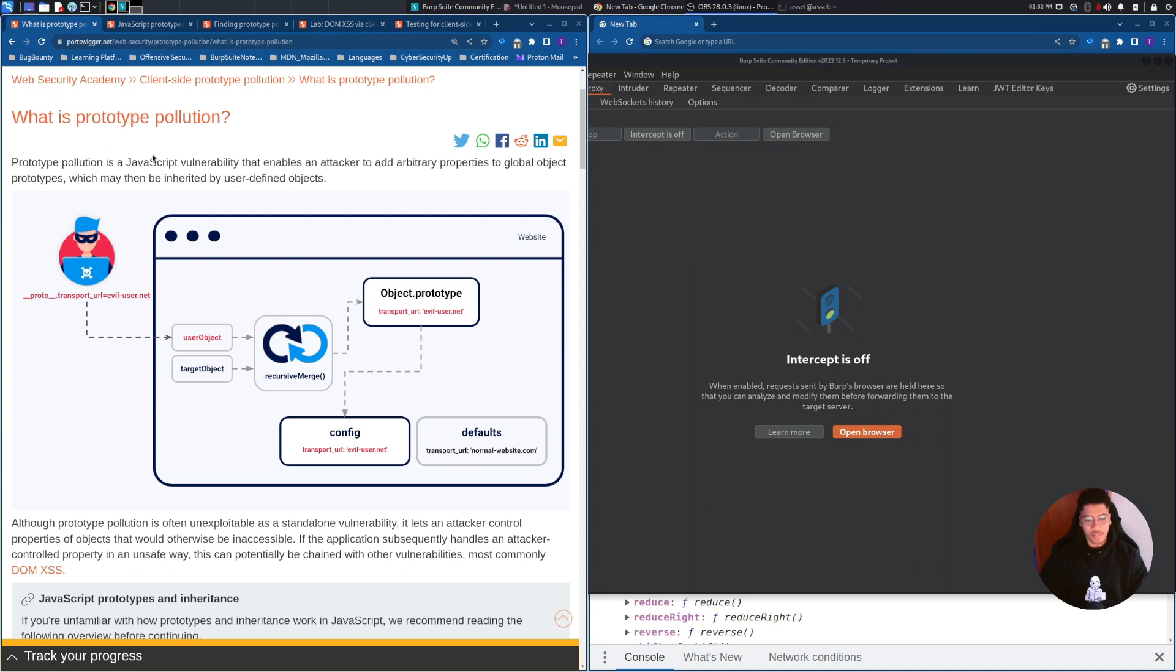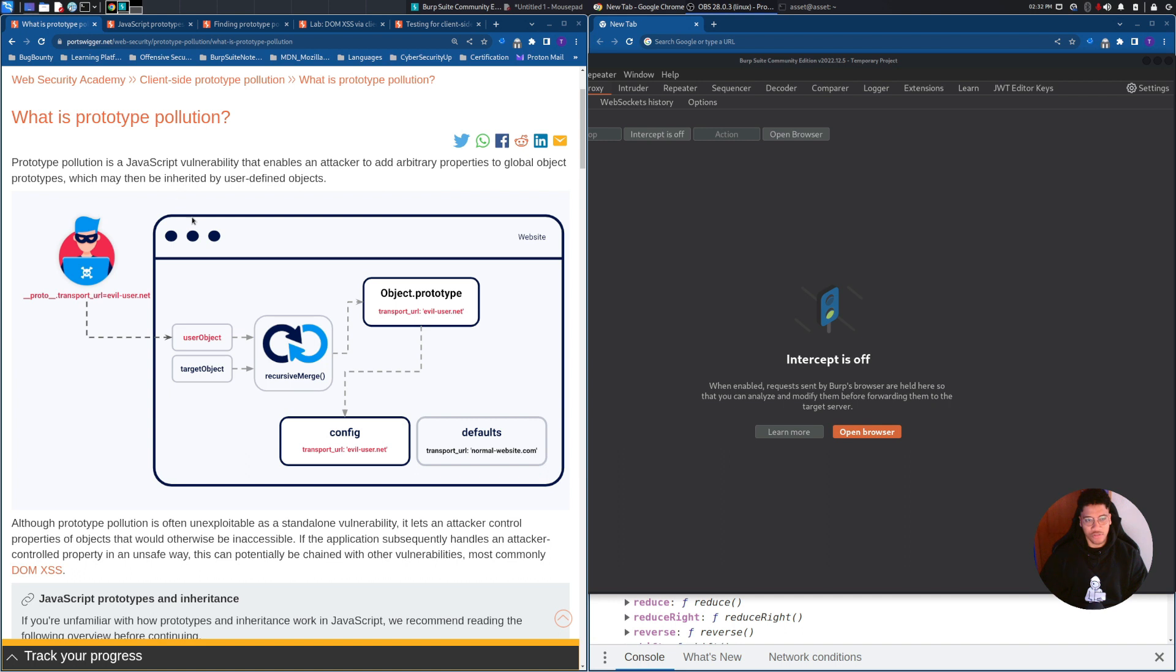In the first part of the video, we'll cover what is Prototype Pollution, what is an object in JavaScript, and what is prototype in JavaScript. And after, I will go directly to the solution of the lab. So if you are interested in the solution of the lab, skip to the middle part of the video.